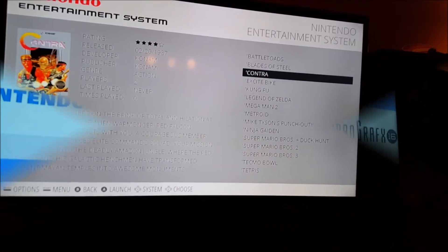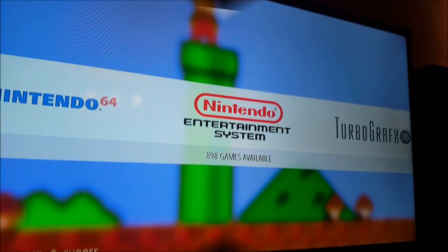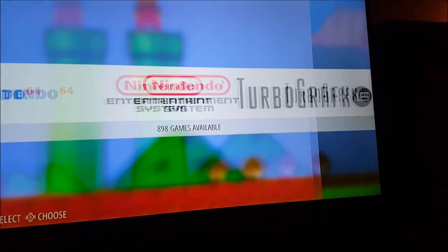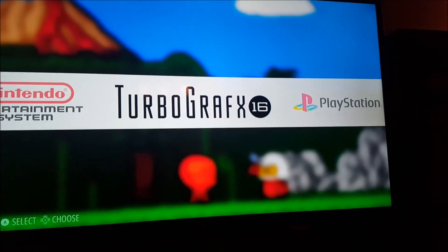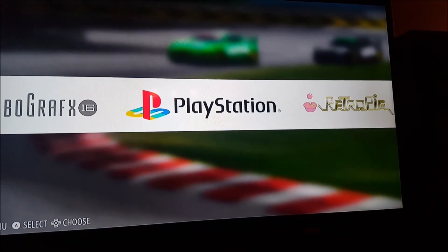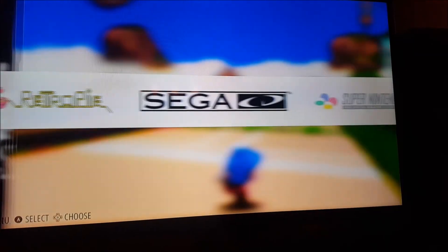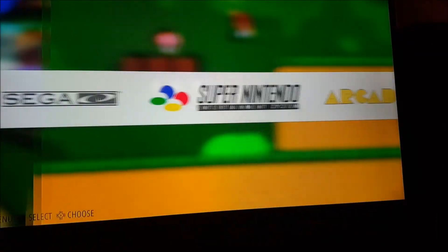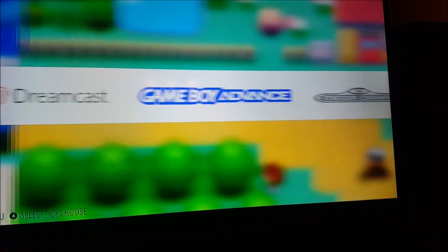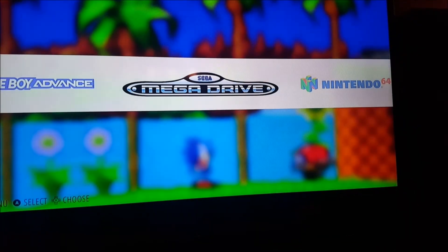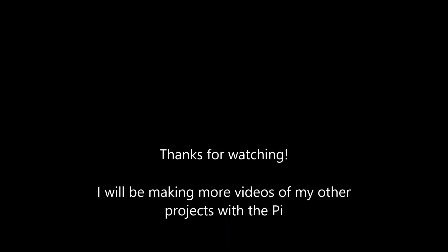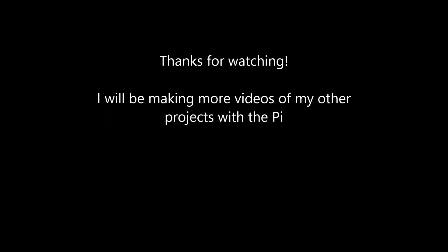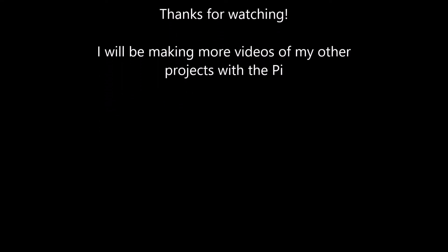I'll probably make a separate video on all the software I have on this NES and both of the arcades that I built.